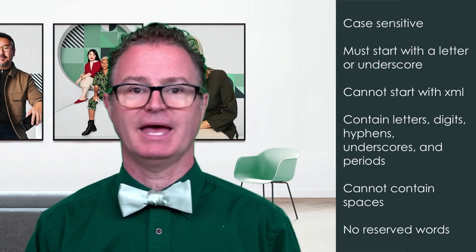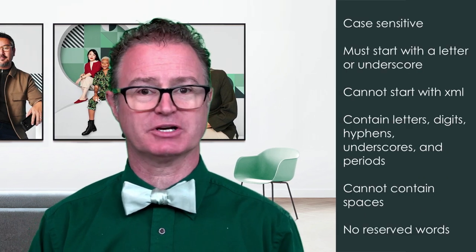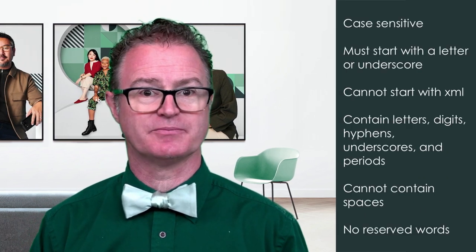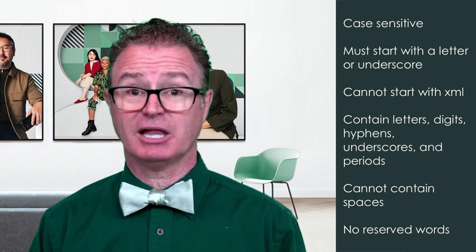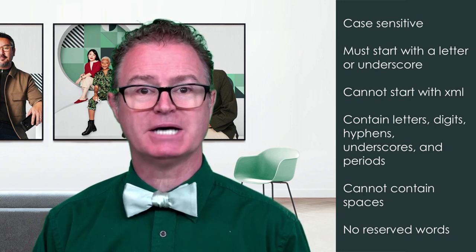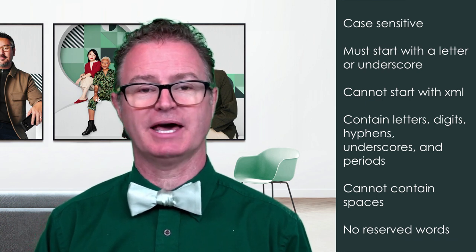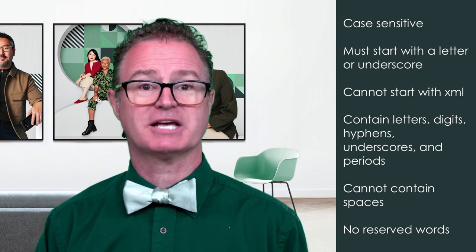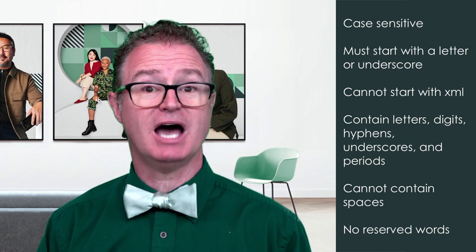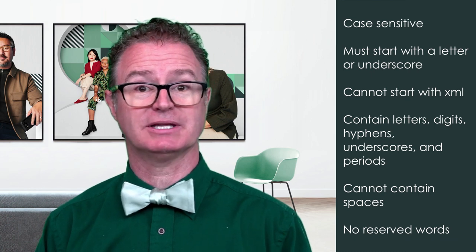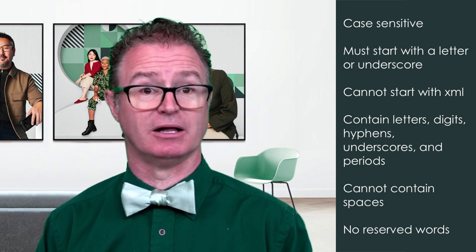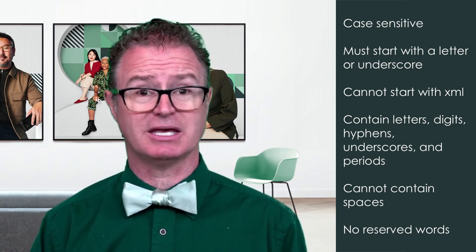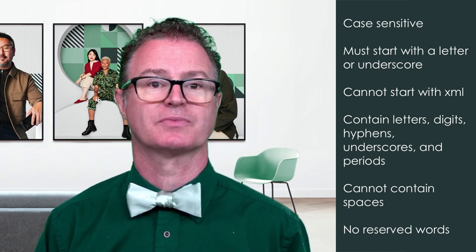Something to know about XML names when creating XML: Element names are case sensitive. Element names must start with a letter or underscore. XML names cannot start with the letters XML in any case, upper, lower, or mixed.